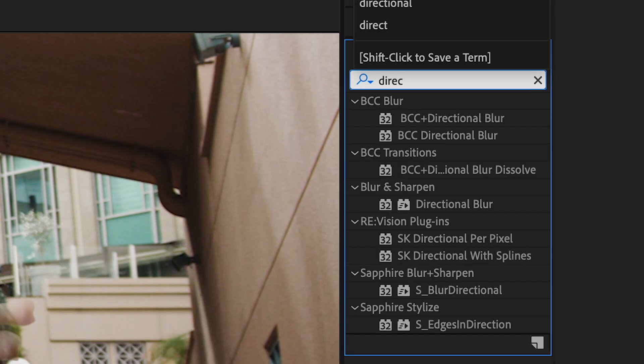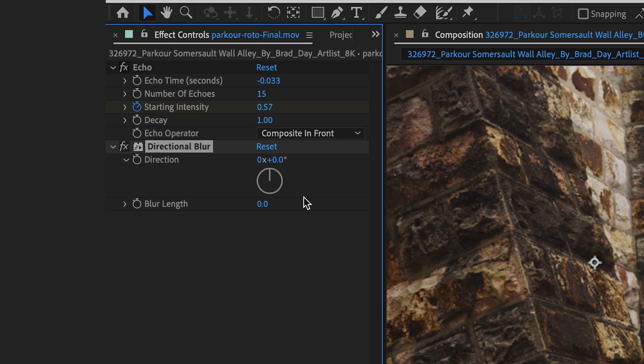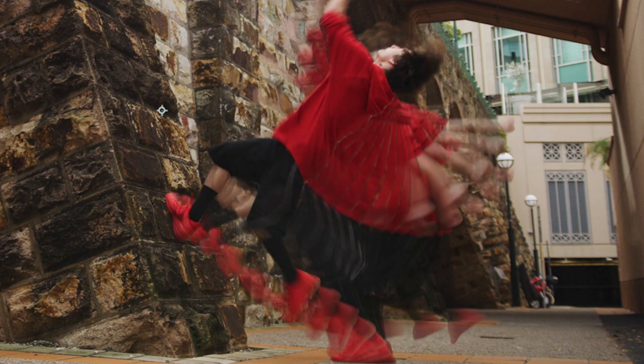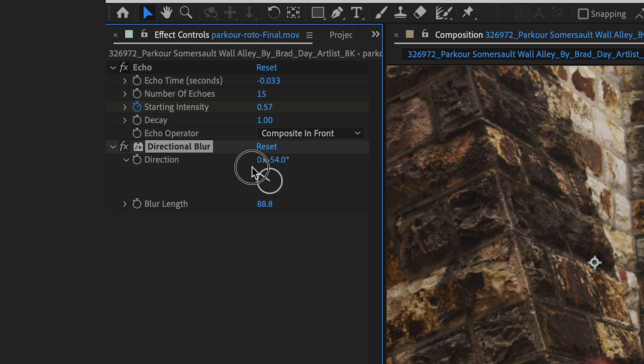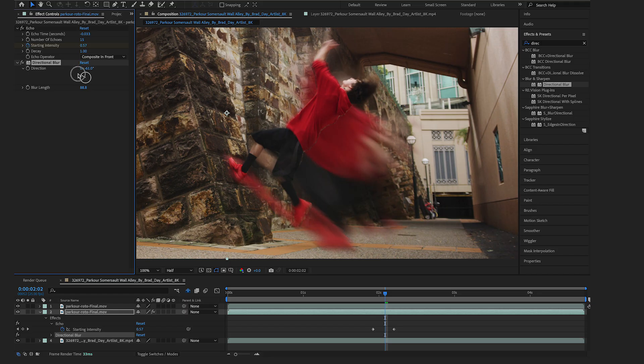Okay, from here I'm gonna add directional blur to this effect and this kind of just blends the echo all together. I could change the direction of it obviously because it's called directional blur, so I'm gonna make that something like this.